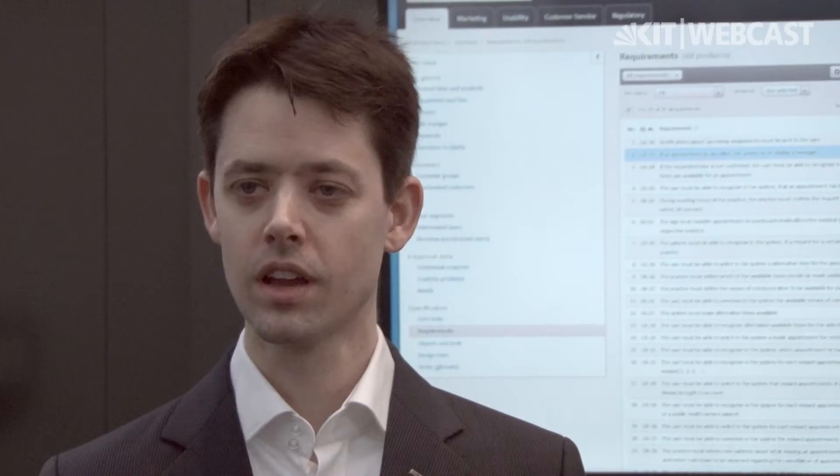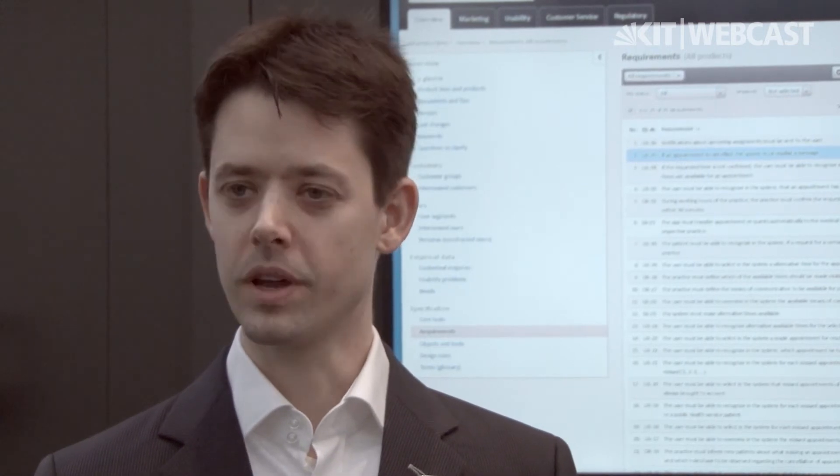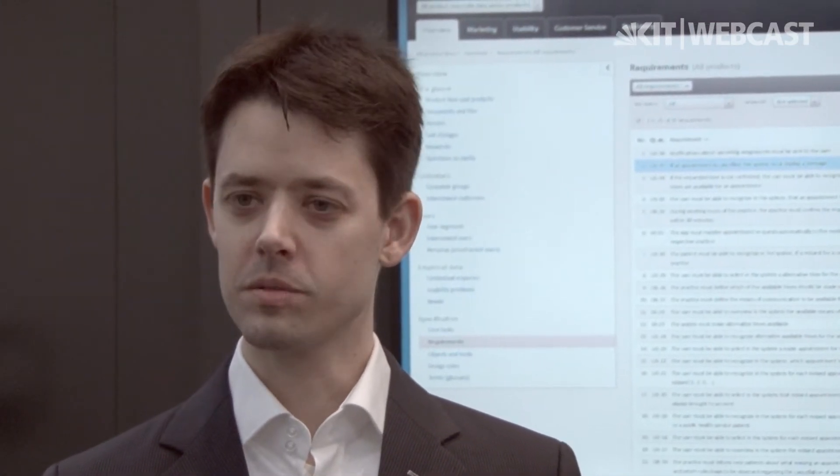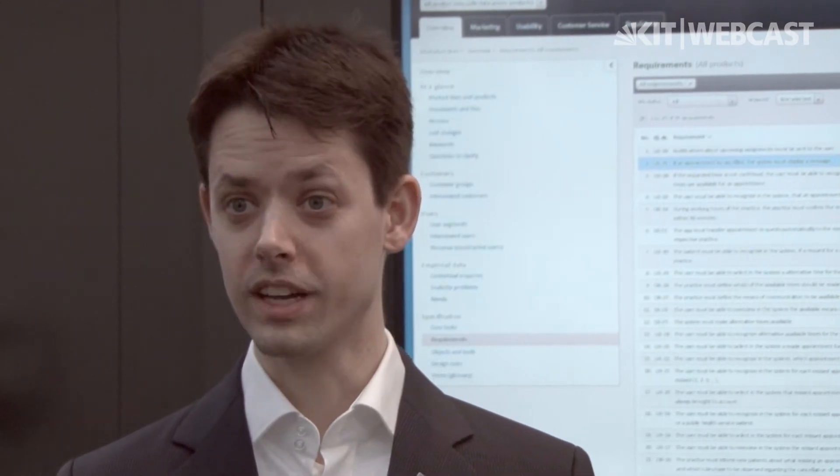Hi, my name is Matthias, and this is my colleague Sven. We are here at KIT's booth to use artificial intelligence to bring common sense to computers. Common sense in our domain gives requirements engineers the ability to write better requirements. Sven will tell us how this works in practice.